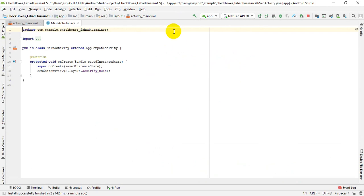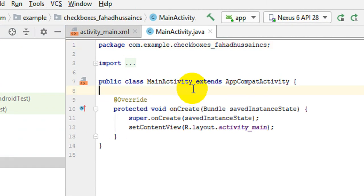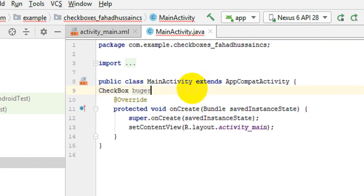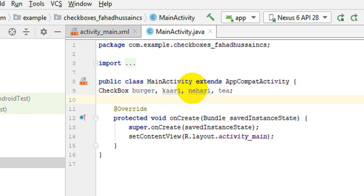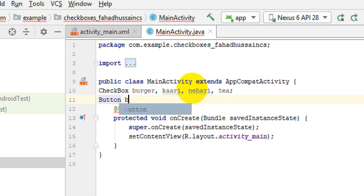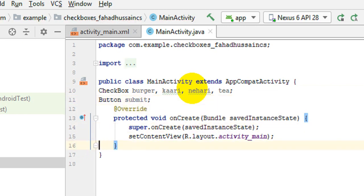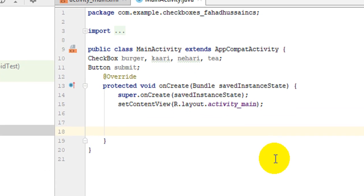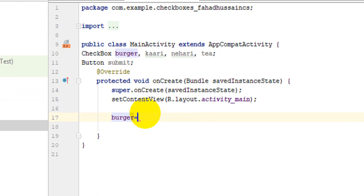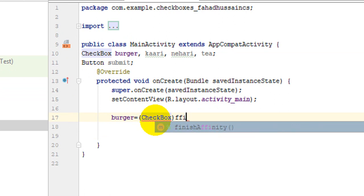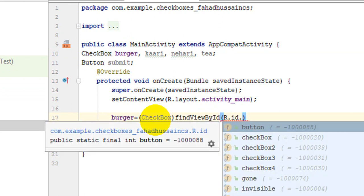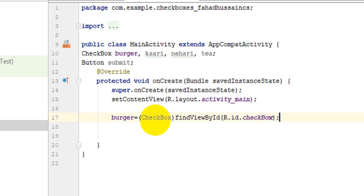Now we will go back to the activity and start the work. First, we will make some objects — a checkbox for burger, then Karai, then Nehari, and last Tea. Then we have a simple button object for submit. In the onCreate method, we extract the IDs. First, for burger, we find the view by ID using: checkbox = findViewById(R.id.checkBox).